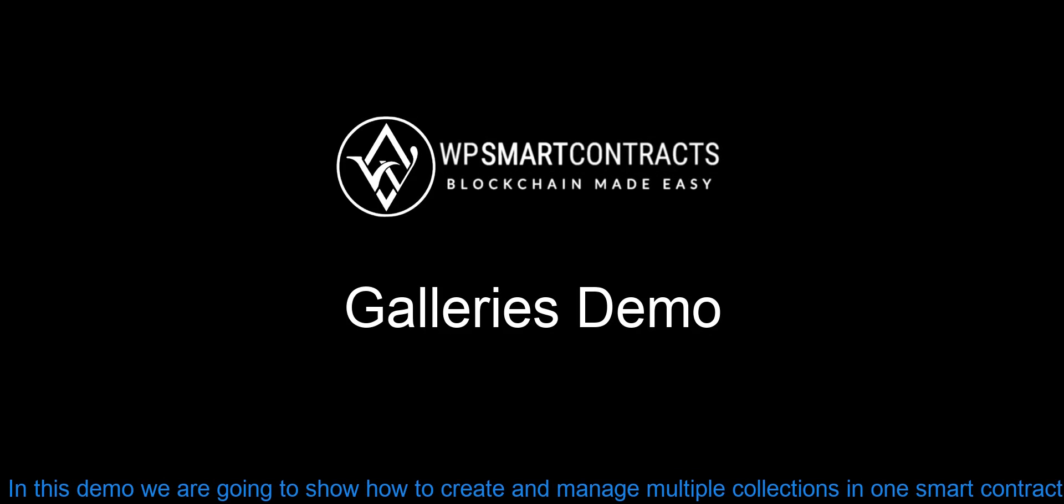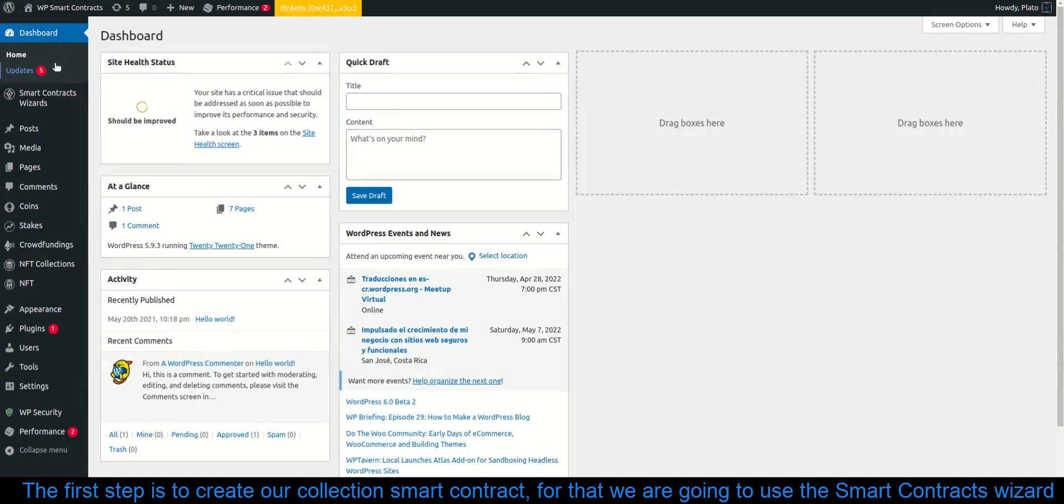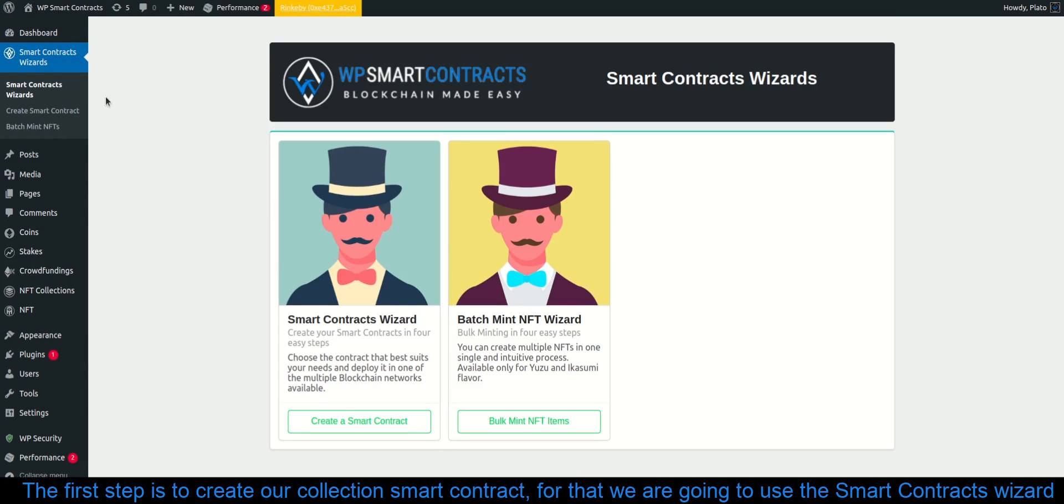In this demo we are going to show how to create and manage multiple collections in one smart contract. The first step is to create our collection smart contract, for that we are going to use the smart contracts wizard.